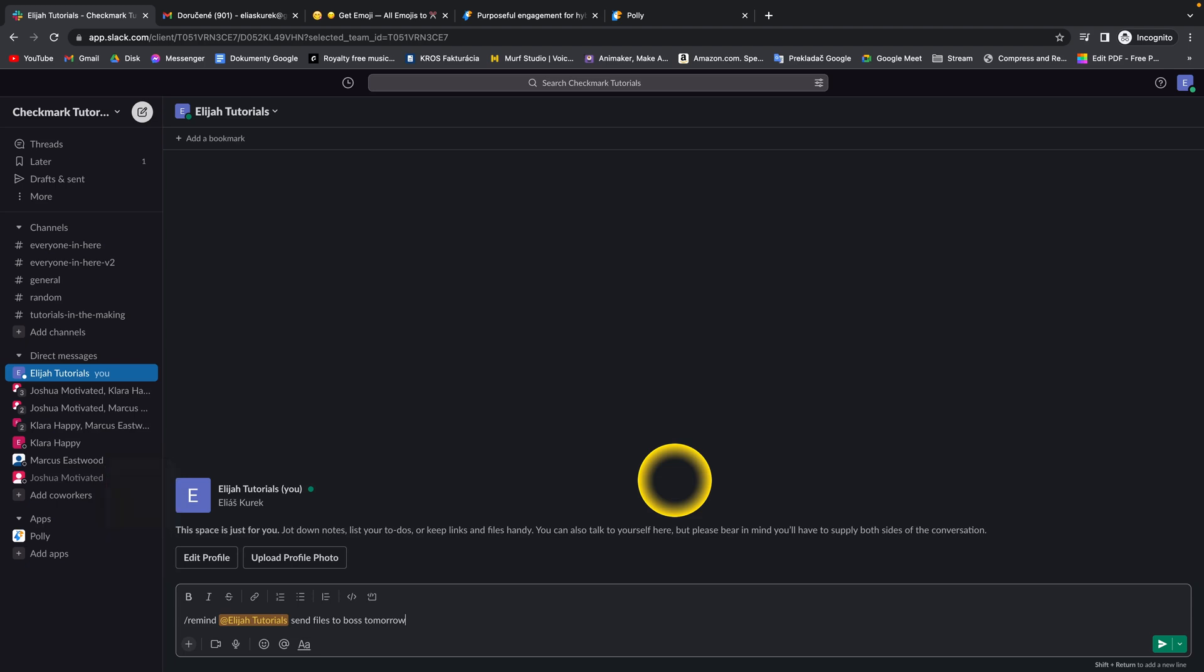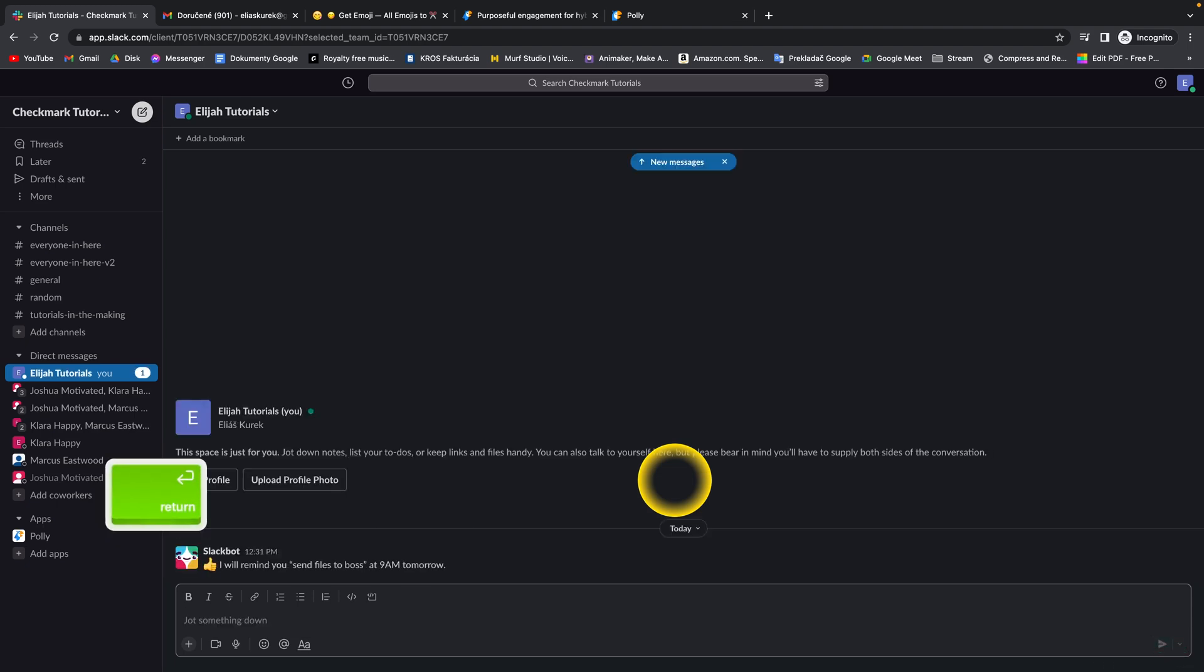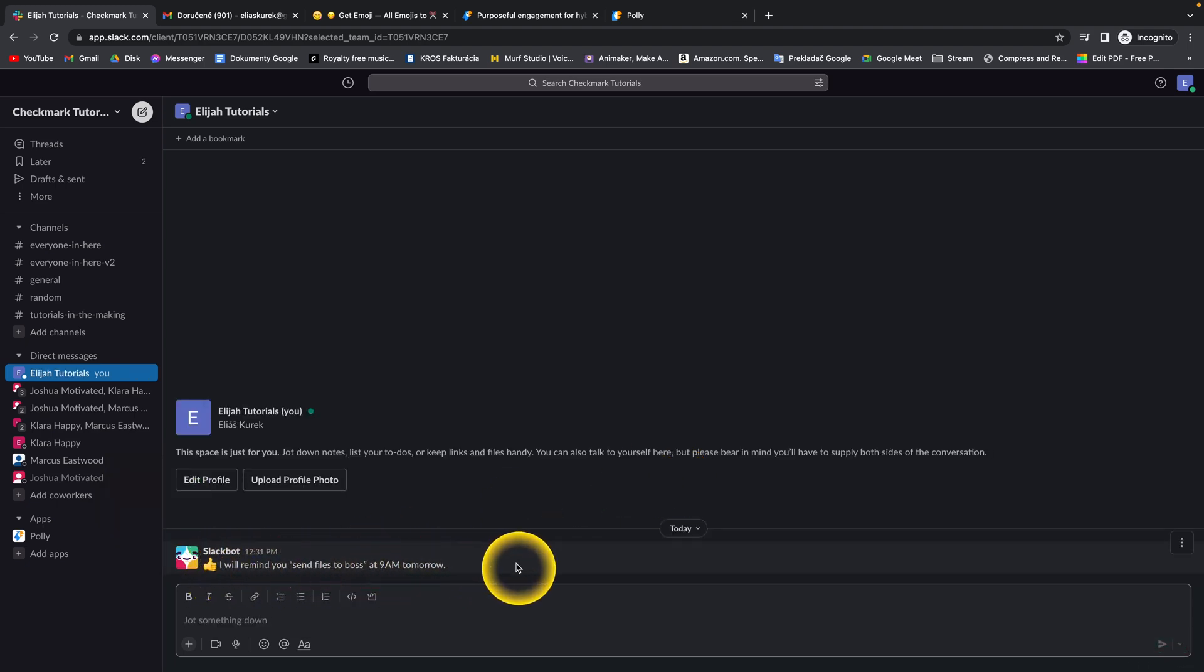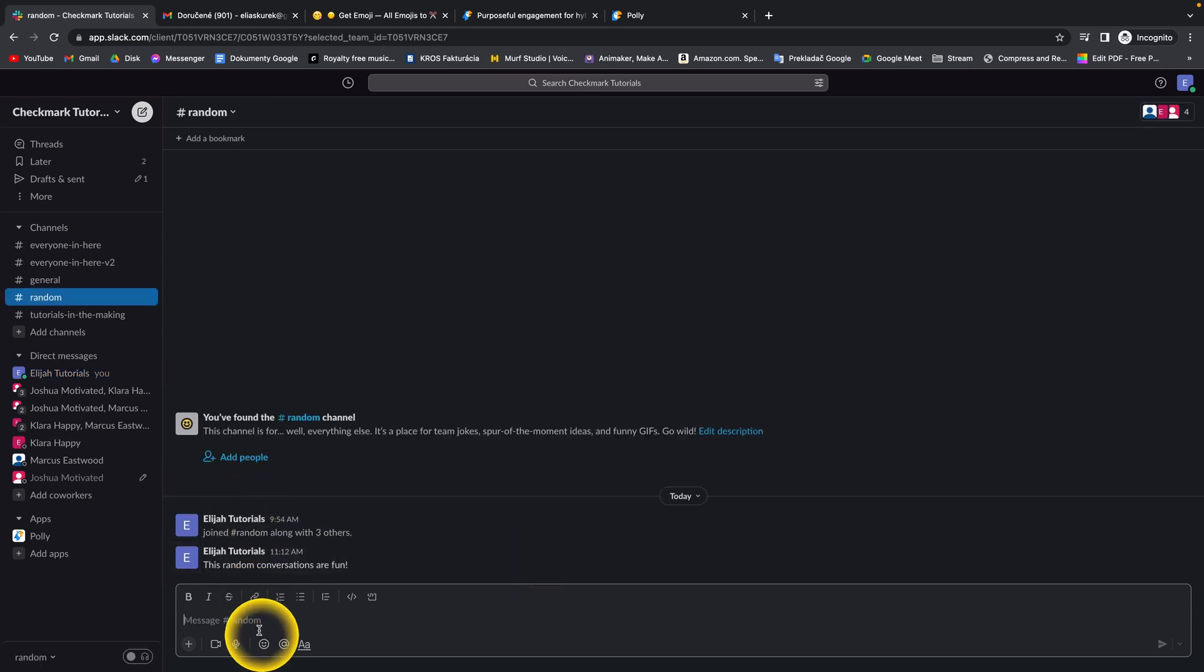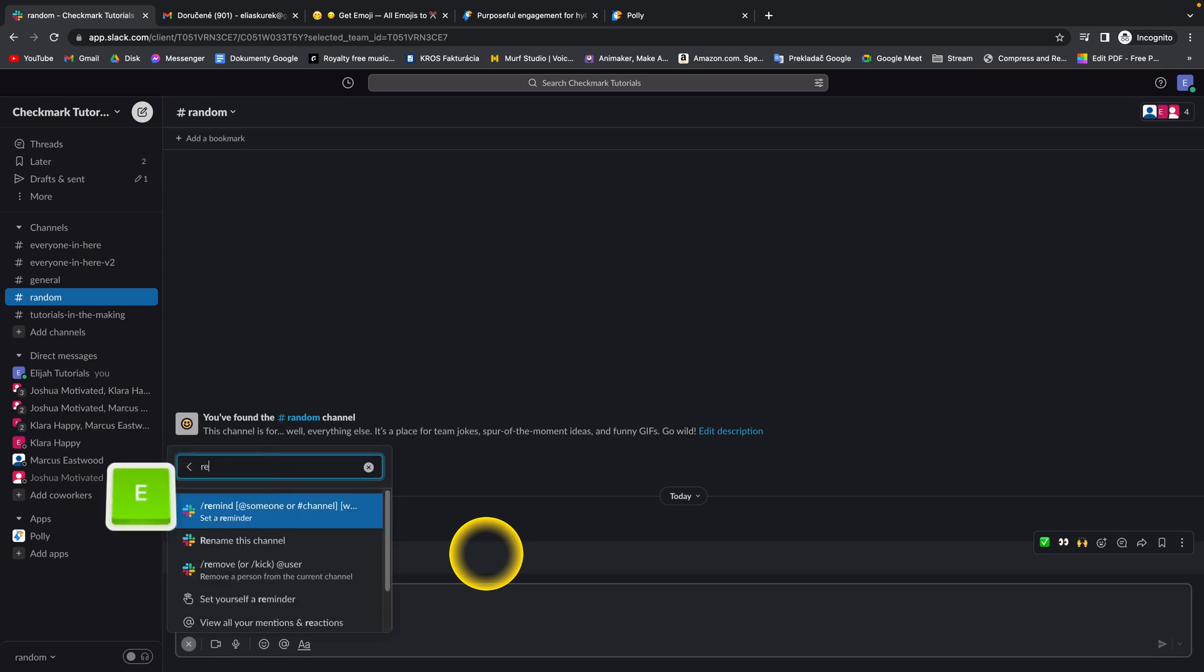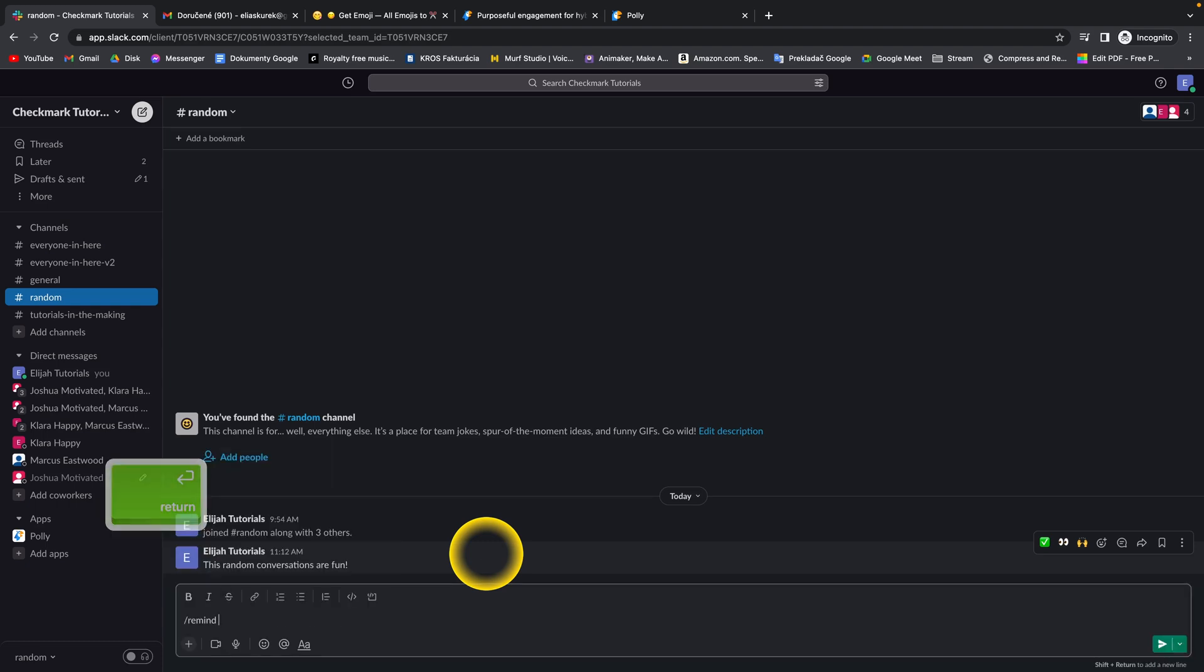And then press enter. As you can see, Slack will type I will remind you send files to boss at 9am tomorrow. You can go over to a channel and set a reminder for this channel as well.